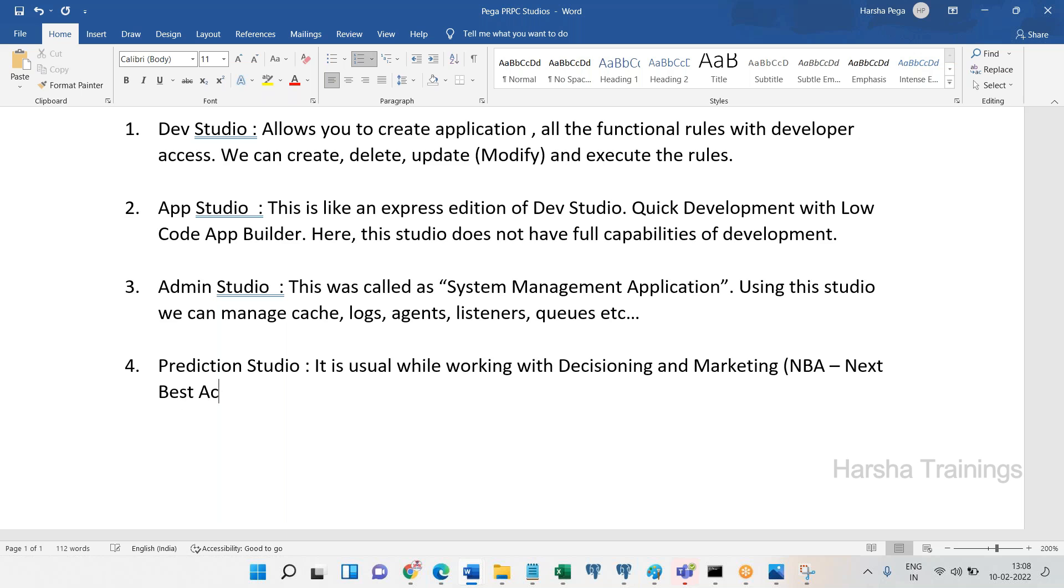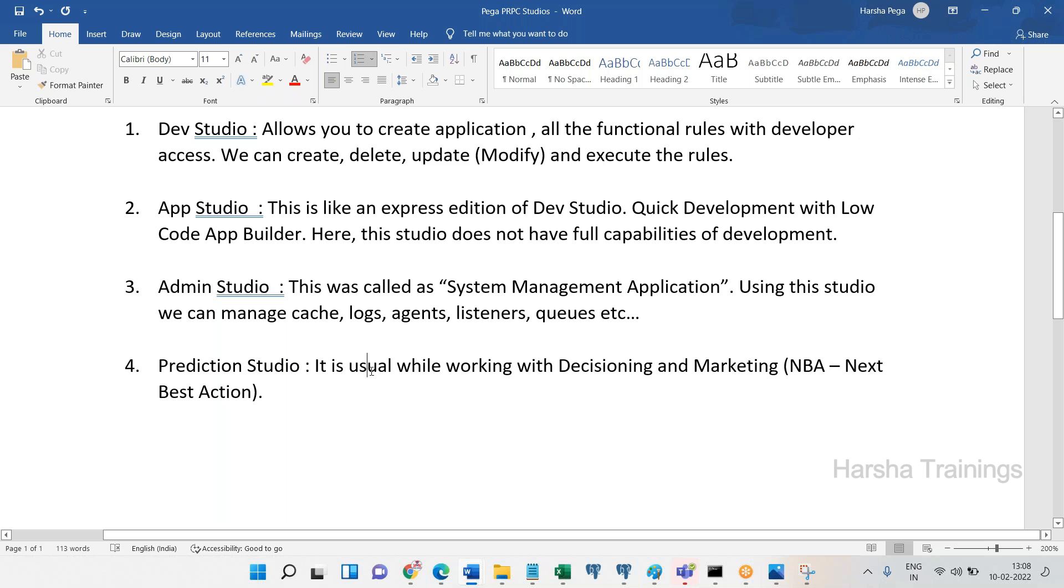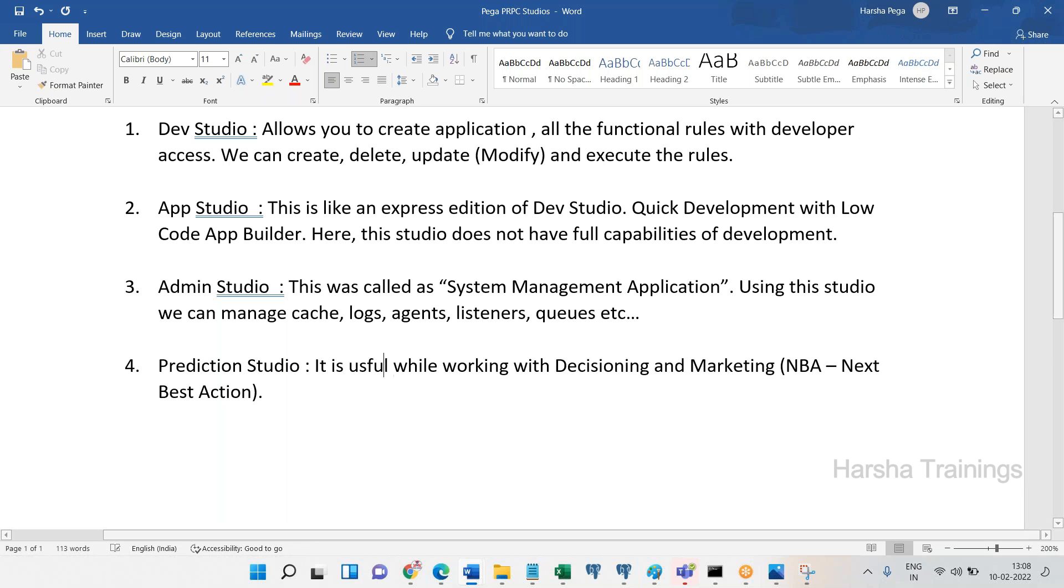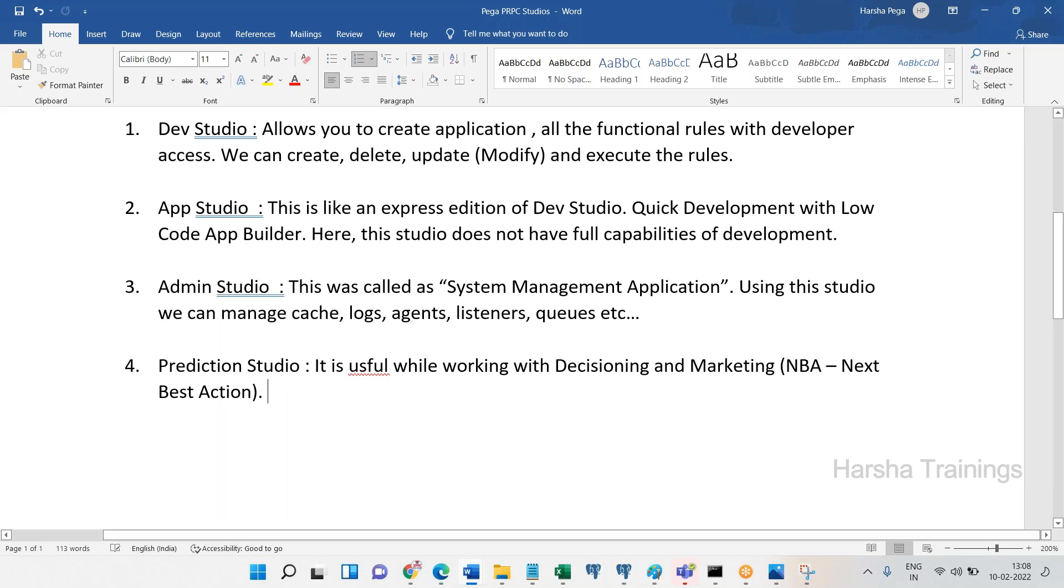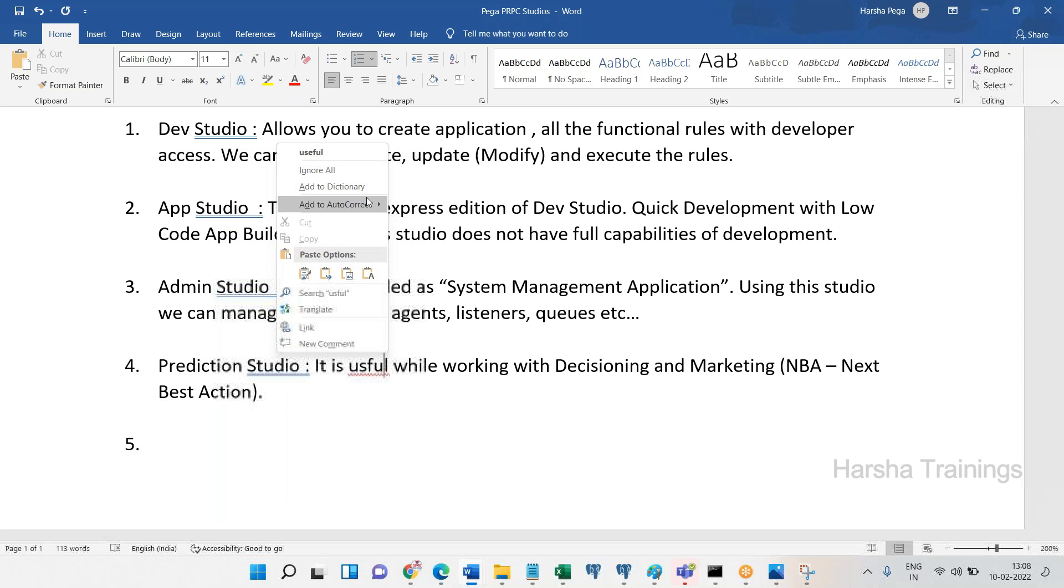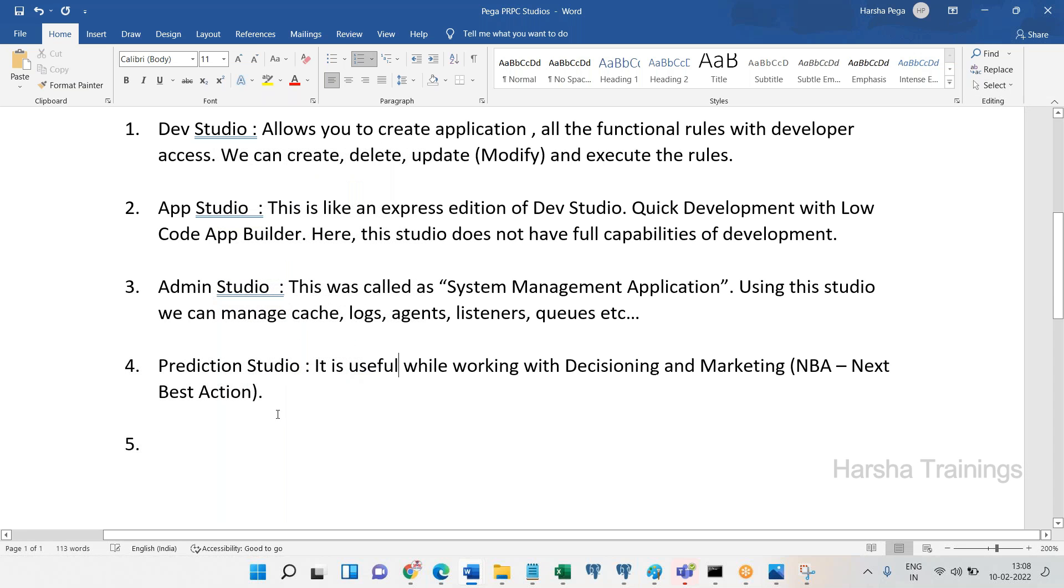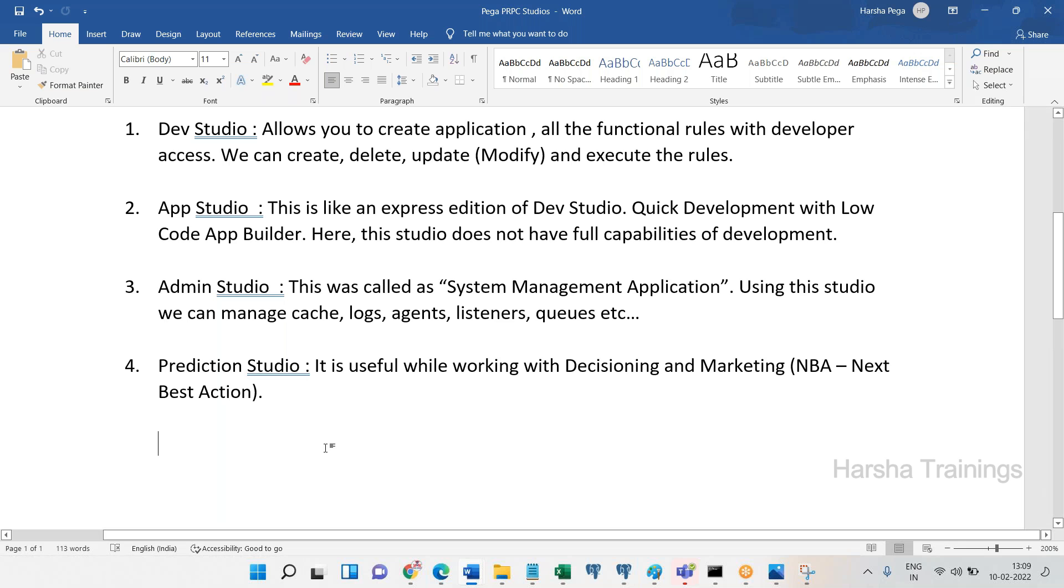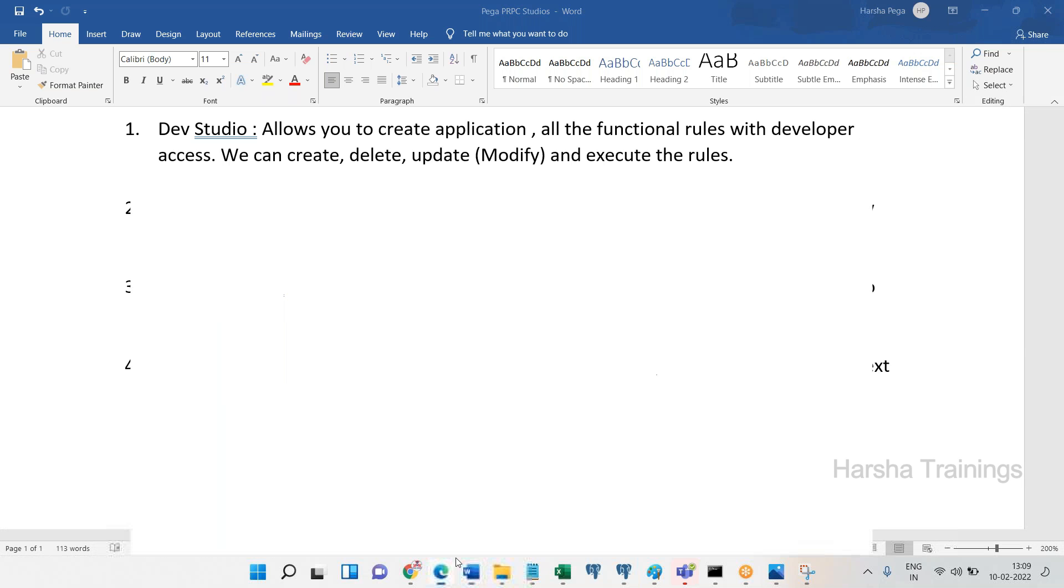Next Best Action, NBA. So this can be done. Everyone clear? So this is just a high level for your information - how to make use of these studios, the purpose of these studios: Dev Studio, App Studio, Admin Studio, and Prediction Studio. But no one will ask you about these purposes completely. Dev Studio one should know about, App Studio you should know about, Admin Studio you should know about, but Prediction Studio you don't need to know about because CPDC is a separate framework - decisioning and marketing.